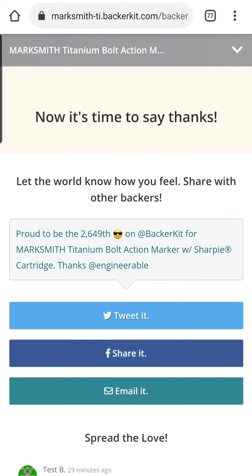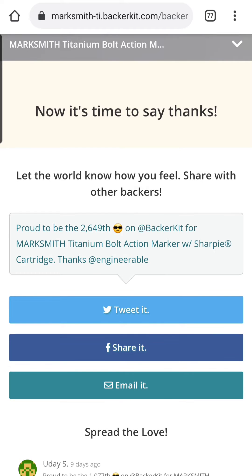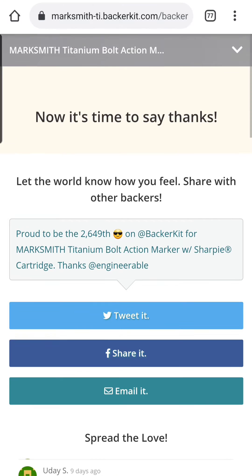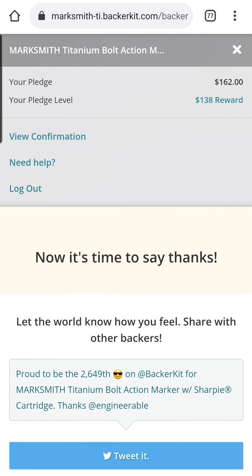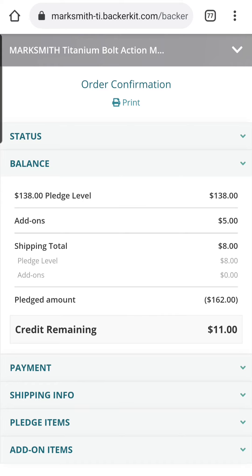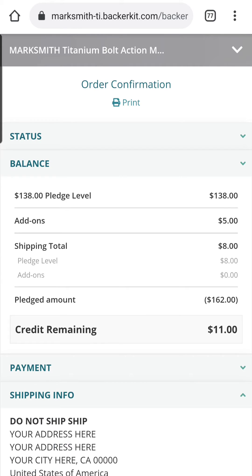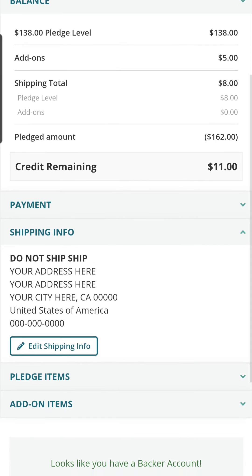This is going to bring you to a page which says 'Now it's time to say thanks.' It may not be obvious at first, but there's a menu bar at the very top. On the far right is a down arrow that will drop down the menu. Press on the down arrow to drop the menu down, then click on 'View Confirmation,' and here we have all the things we can edit.